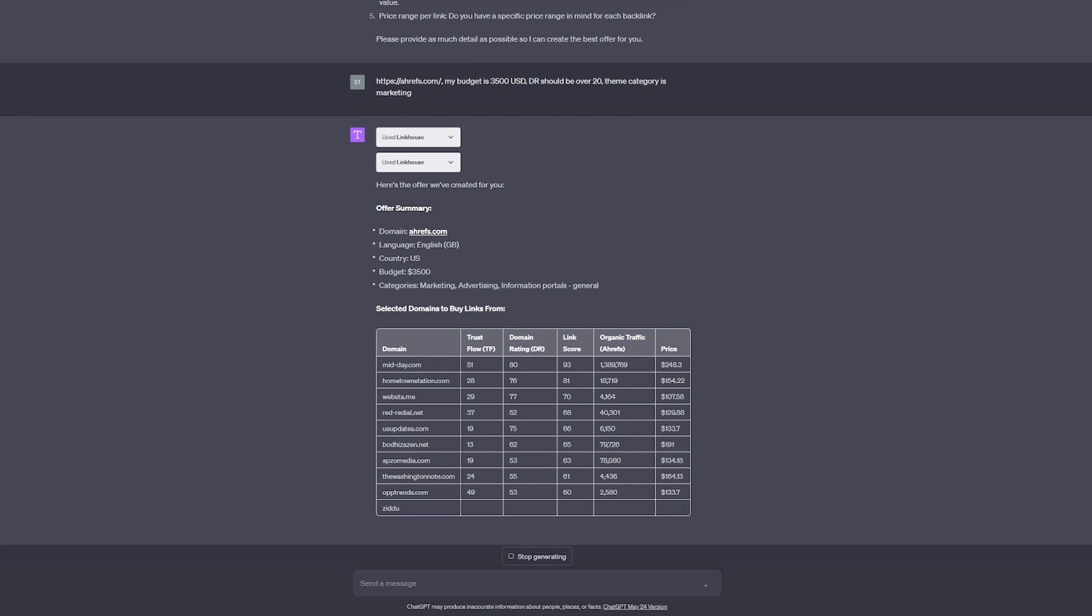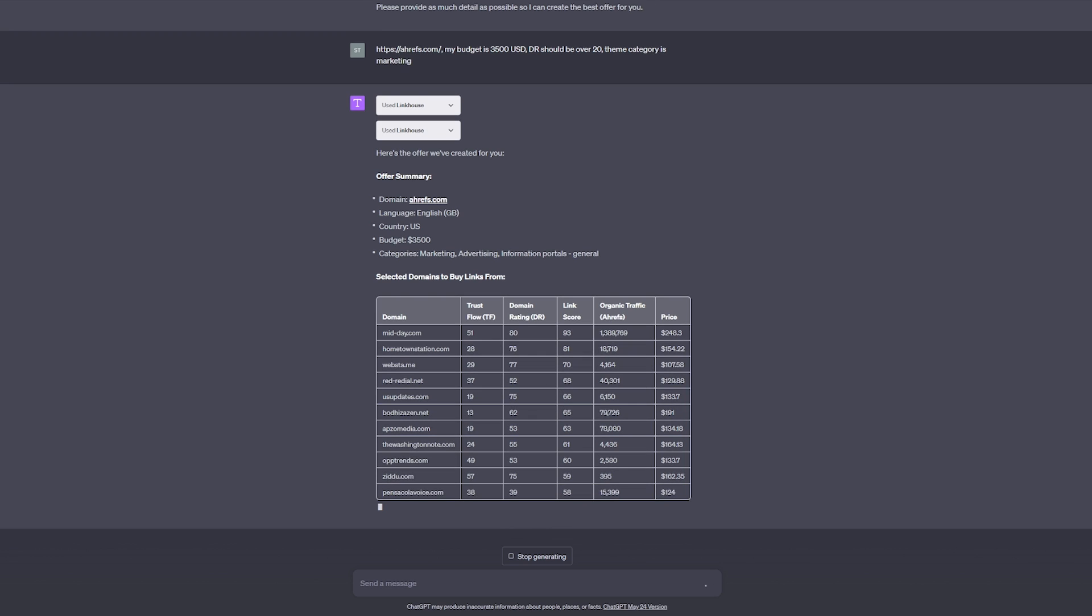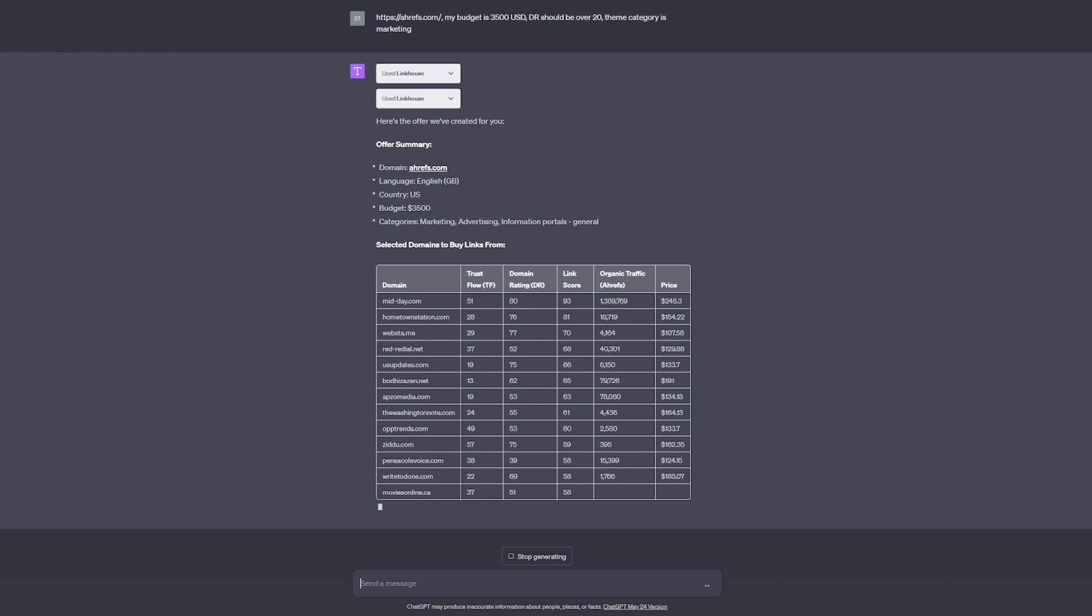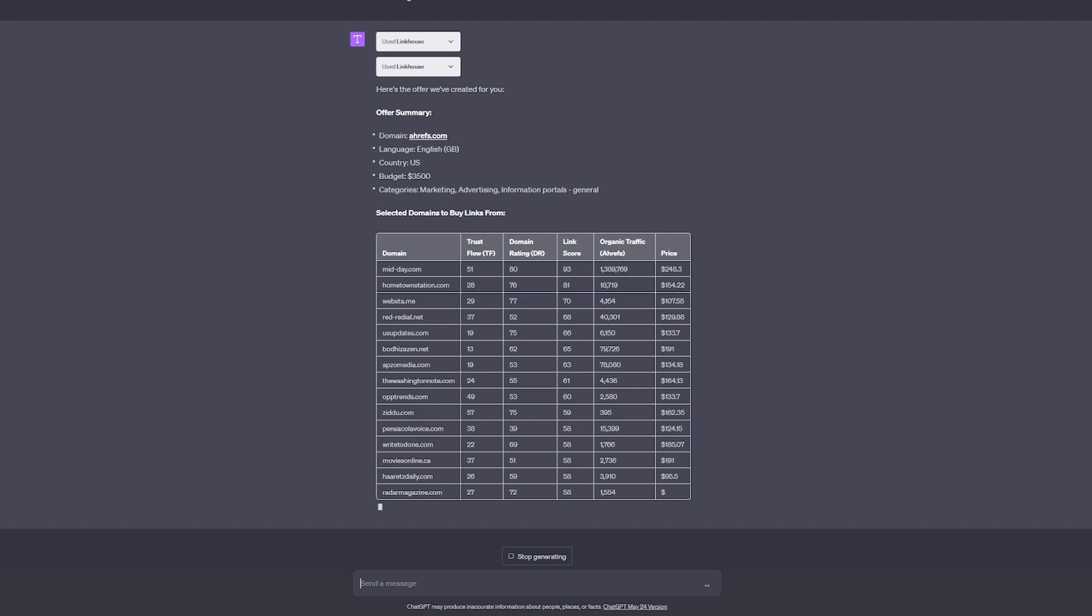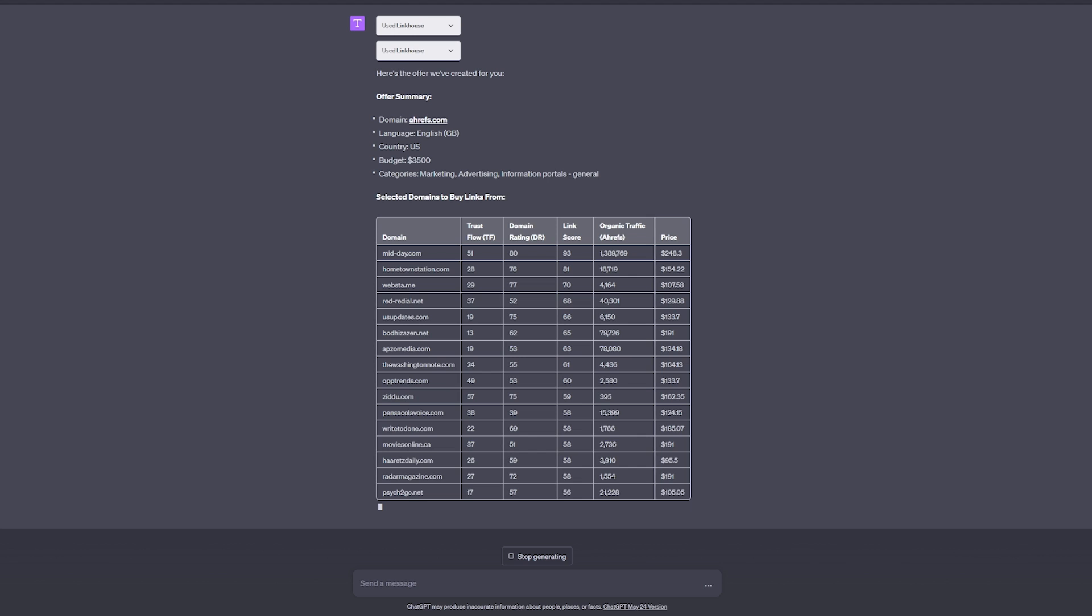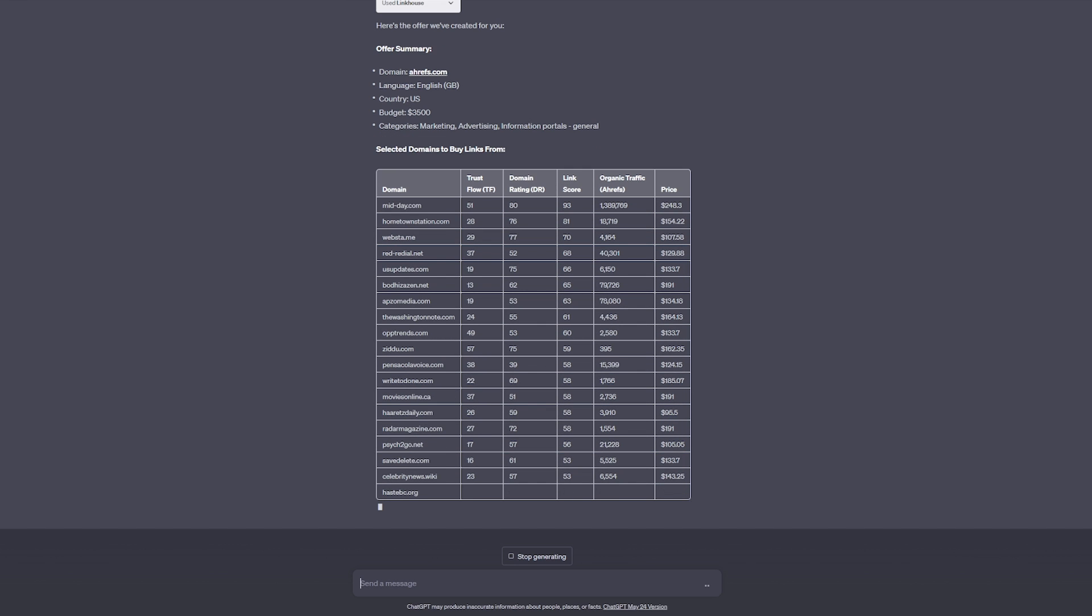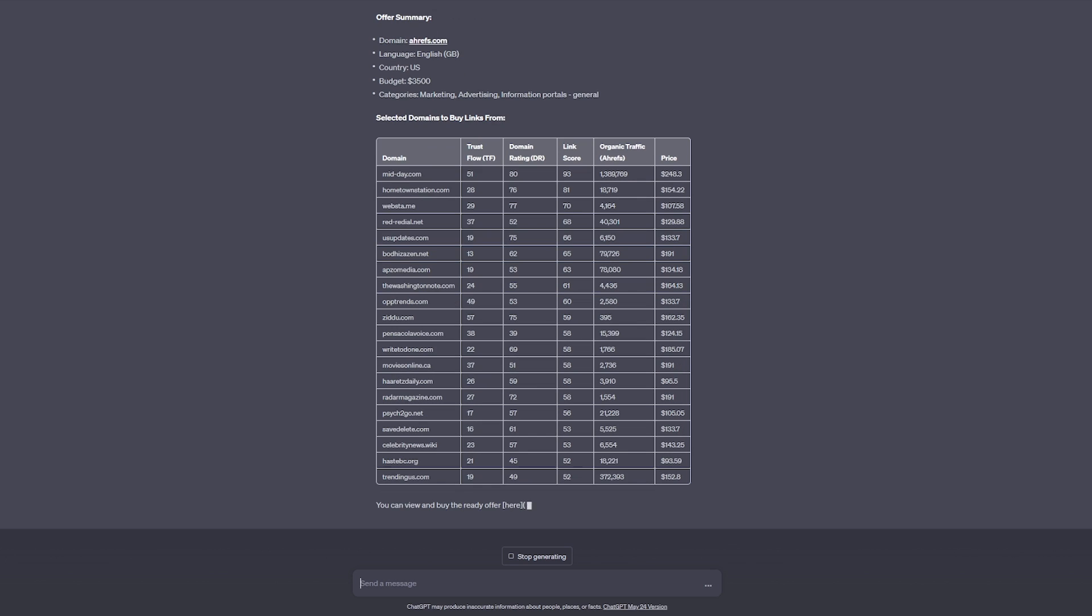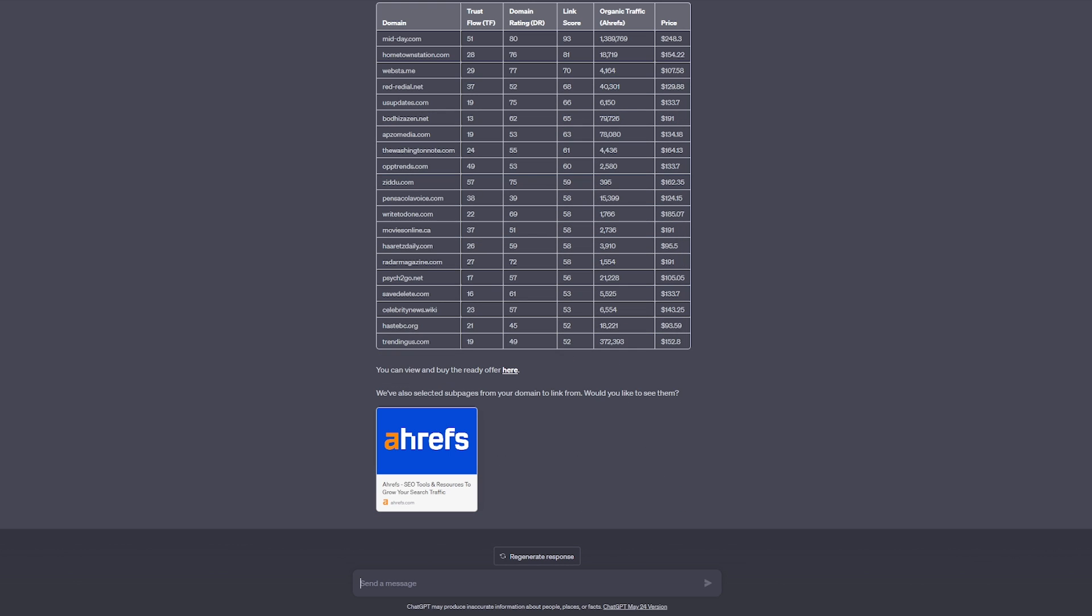In summary, you will receive a list of domains from which you can purchase the links you are interested in. They will be presented with the most important SEO parameters and price. The chat will also suggest which sub-pages of your portal have potential and have been selected to create an offer.